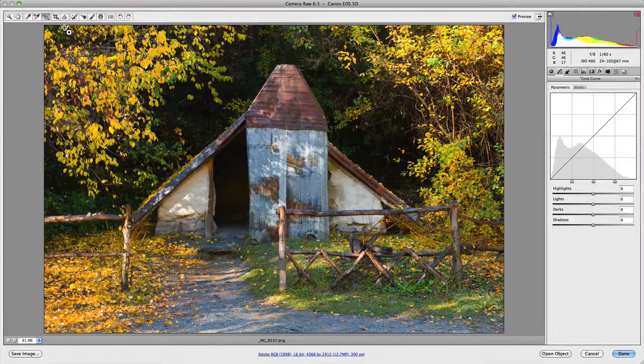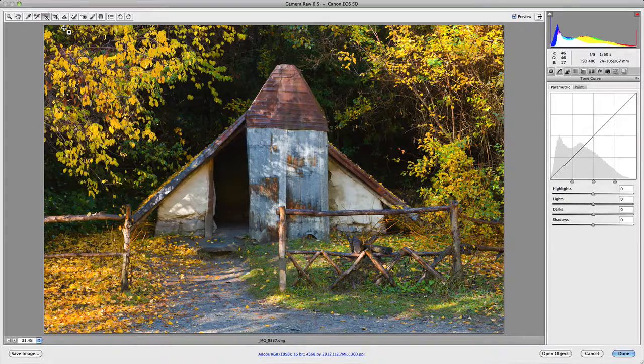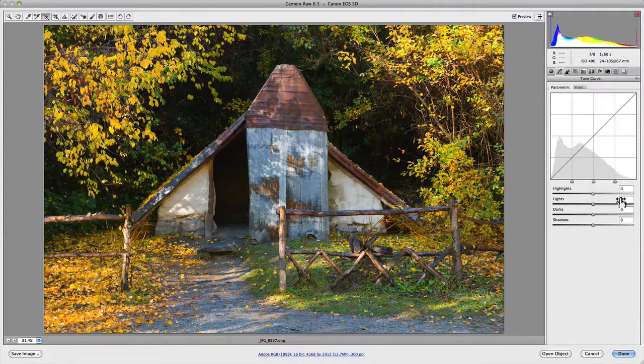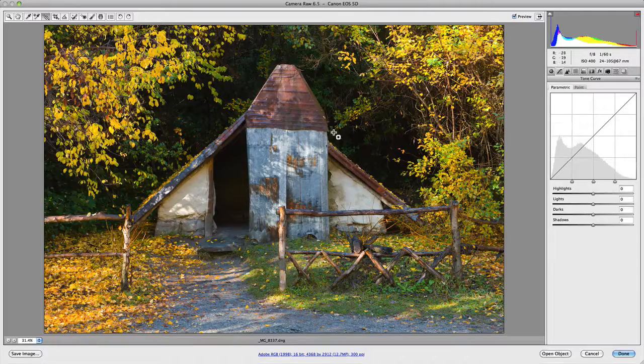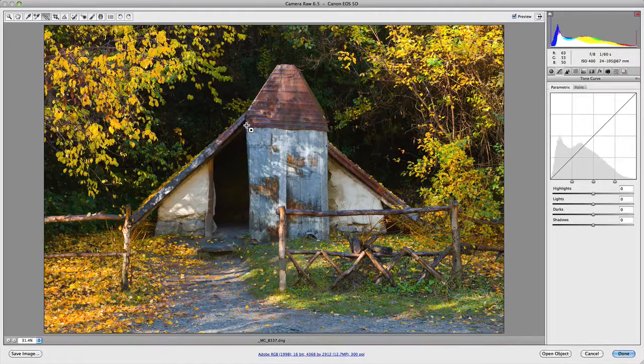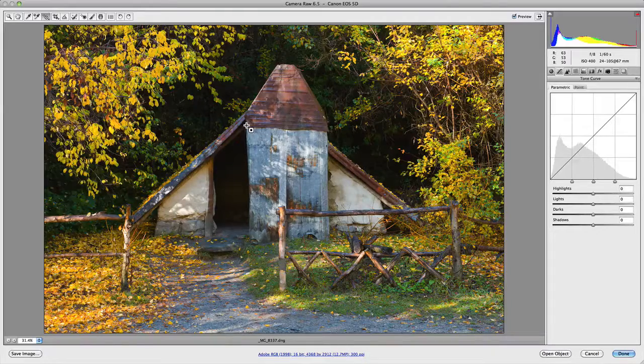So once you click on that, you'll notice that the actual tone curve panel on the right hand side here shows up. So when I go and actually choose a particular value on the image itself, for example...